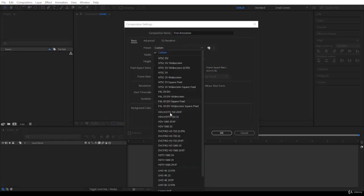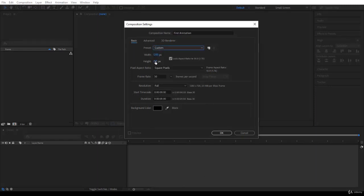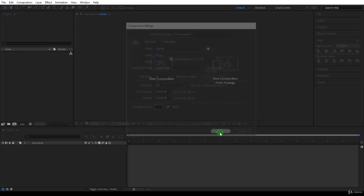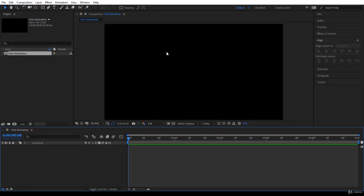You can use any preset you like, but for this course I prefer: width 1280, height 720, square pixels. Make sure the frame rate is 30 — that will be important later. Set the duration to five seconds and choose a black background so things are easy to see, then click OK to create the composition.